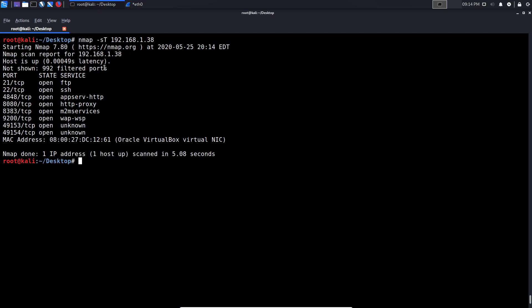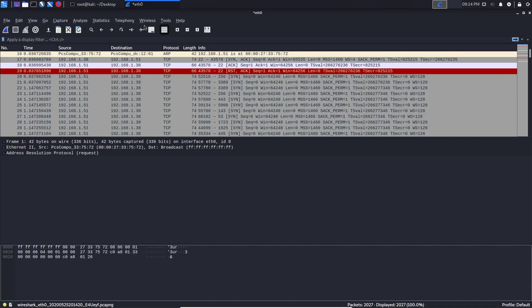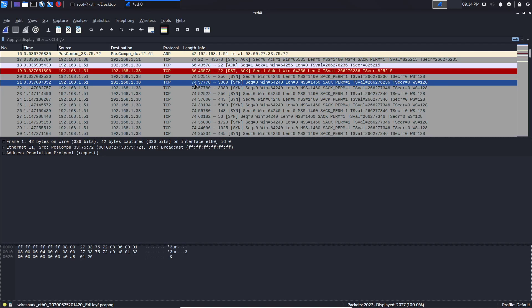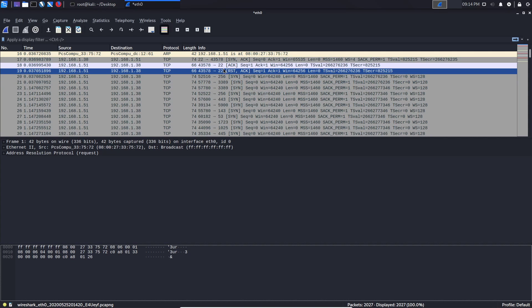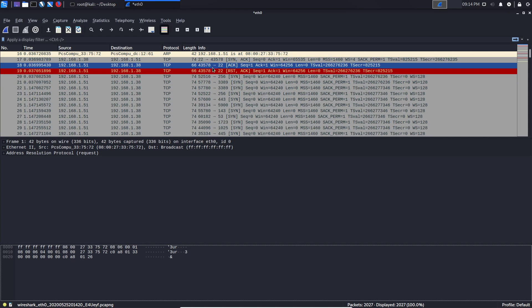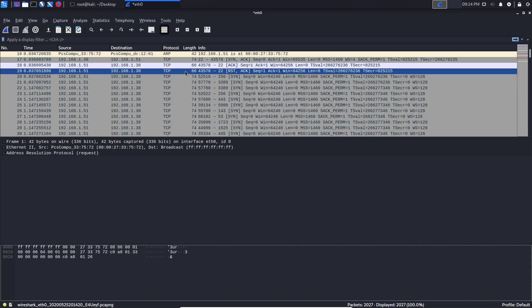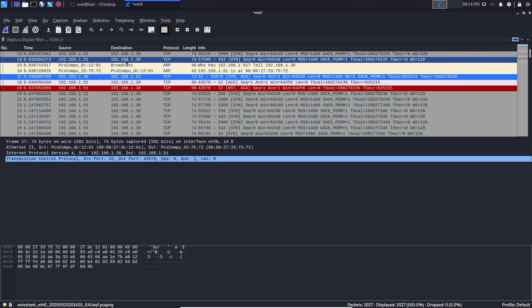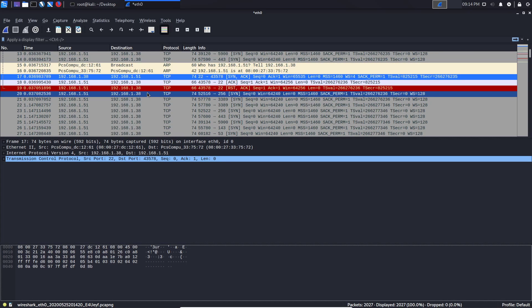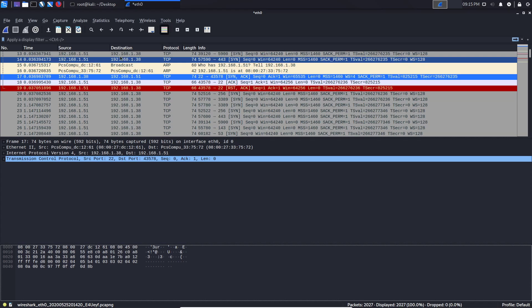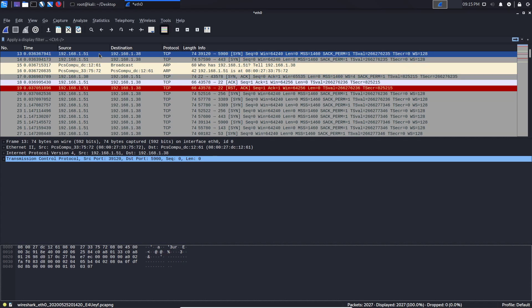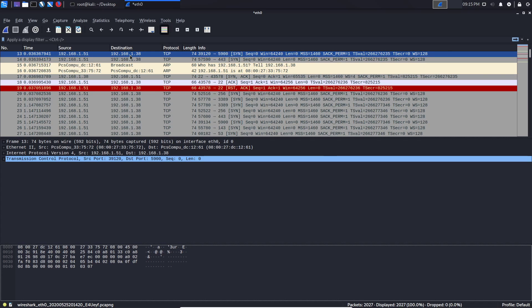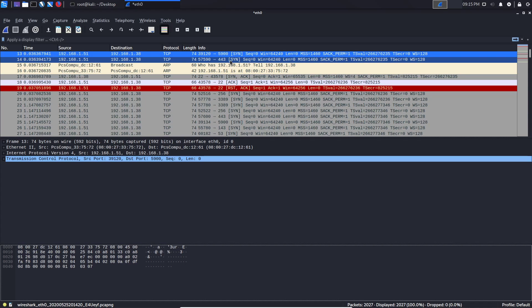The scan was complete and we got the results. This is where you can actually see the 3-way handshake taking place. You can see it right over here, we have the source and we have the destination IP address, and again we look for the initial SYN which is sent right over here from my Kali IP, 192.168.1.51, and then that is sent to the Windows server.